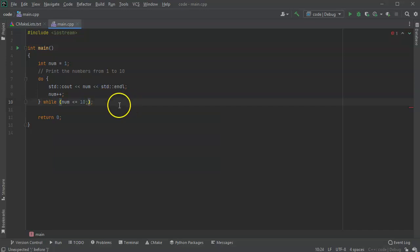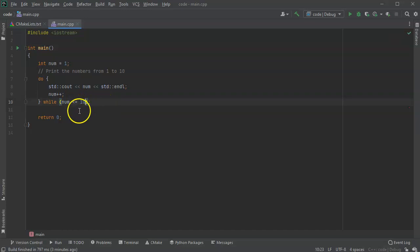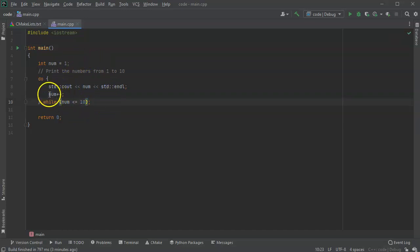So if the number is 10, then what's going to happen is it'll loop around and still print it out one more time, and then it'll become 11. And when it's 11, it'll break out of the loop, so it'll only print the numbers from 1 to 10.